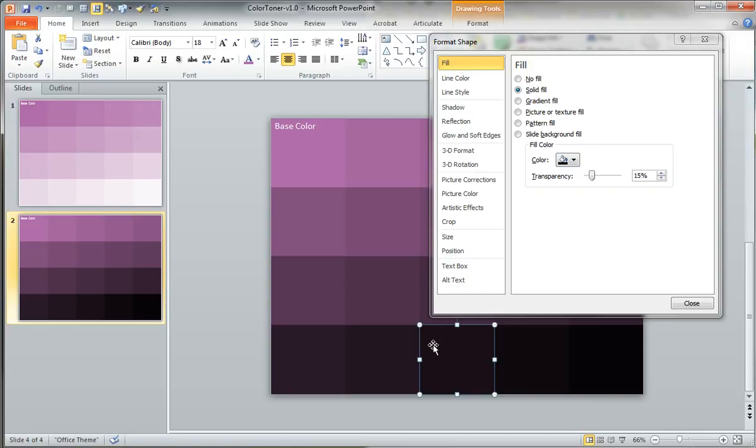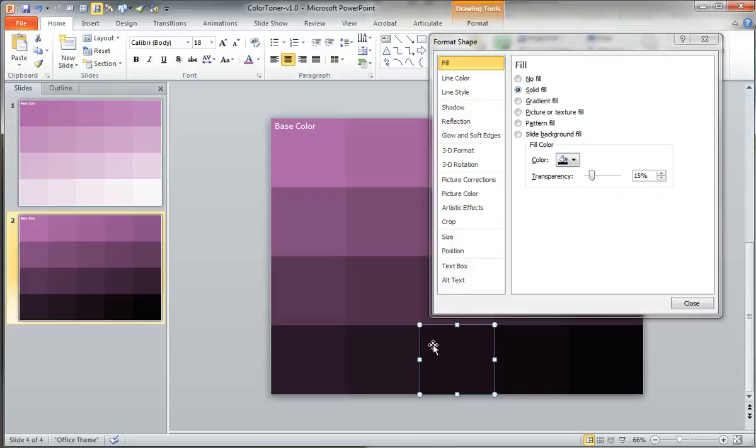So just a super quick way to work with tints and shades from a single base color. Really welcome your feedback if you have any comments for ways we could improve this, but a really quick way hopefully to generate a very simple color palette based on a single base color in PowerPoint.